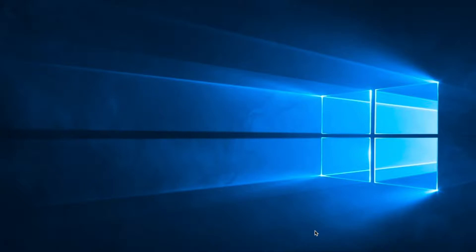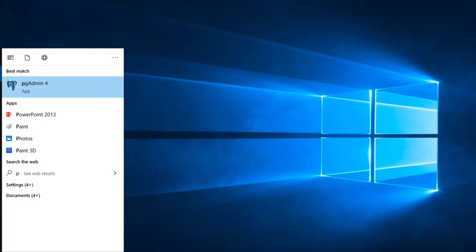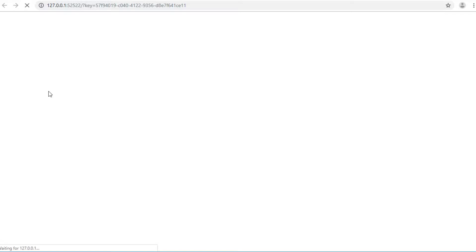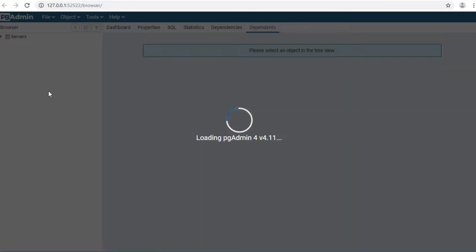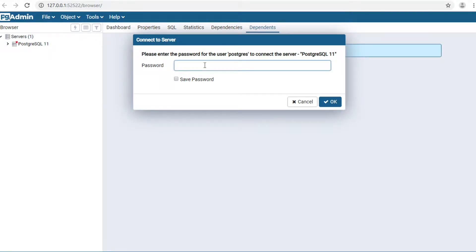I would like to open pgAdmin4. Click on the Start button at the bottom left of the screen and type pgAdmin4. Click on pgAdmin4. Click on Server and enter your password. In my case, my password is Giz4Dev, and then click OK.